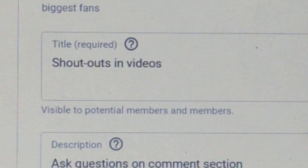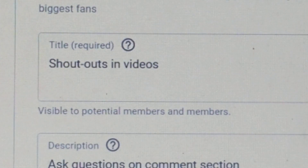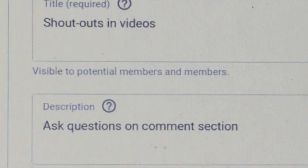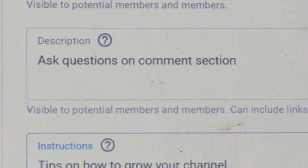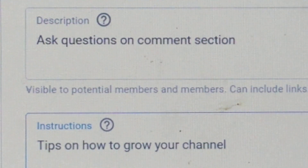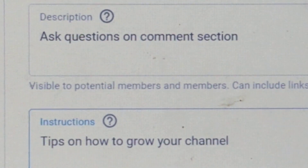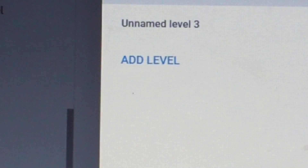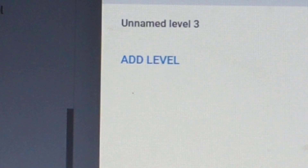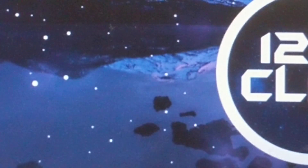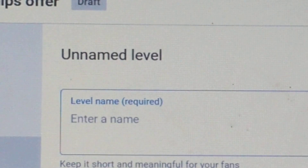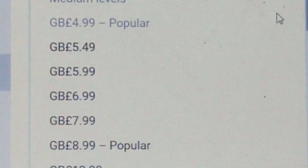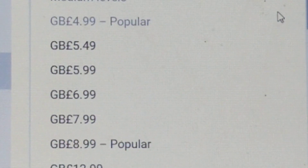Make sure that you've filled all the boxes. We're about to set up level number three — entering the name and selecting the price.